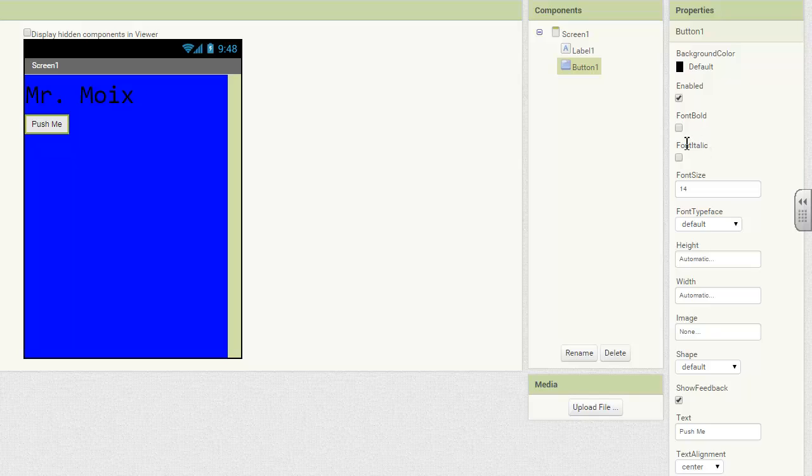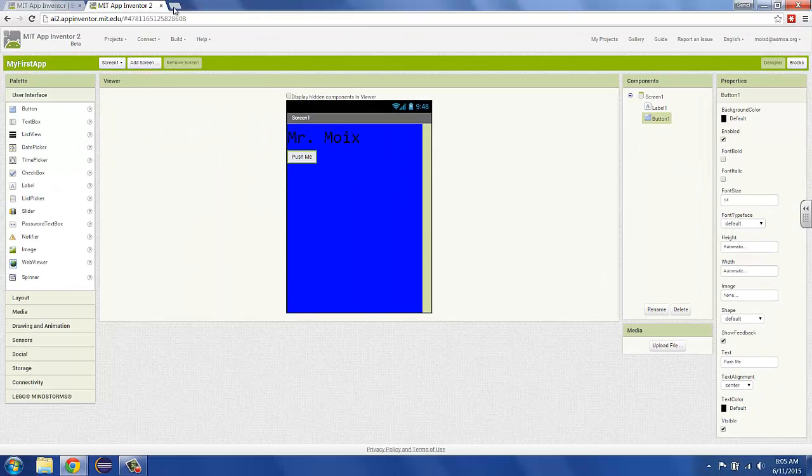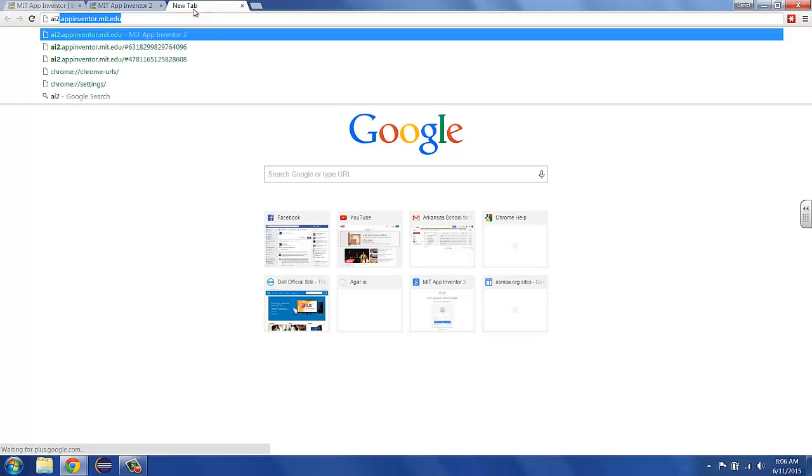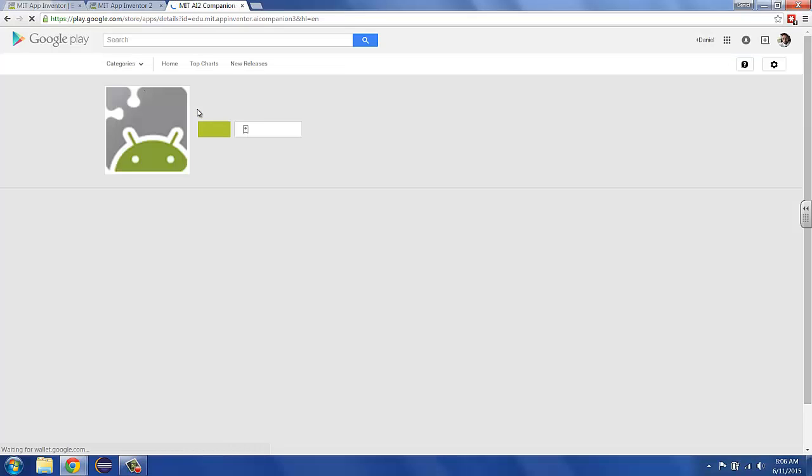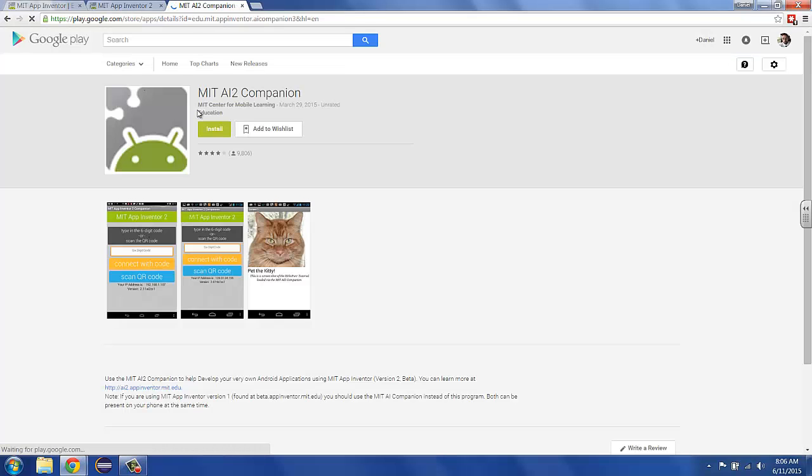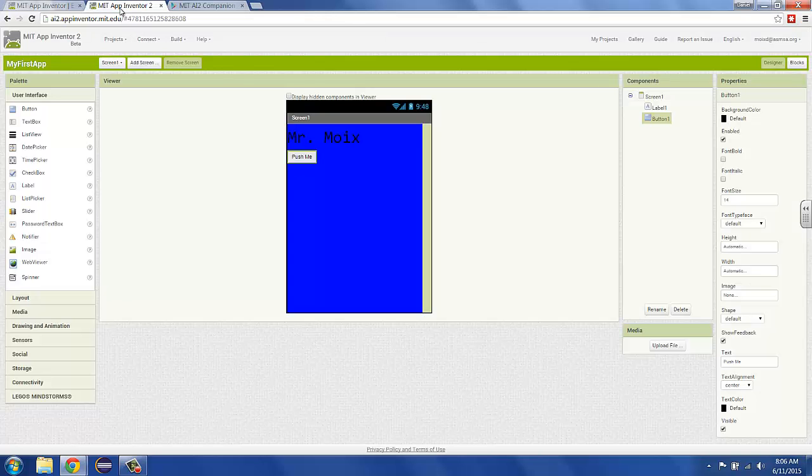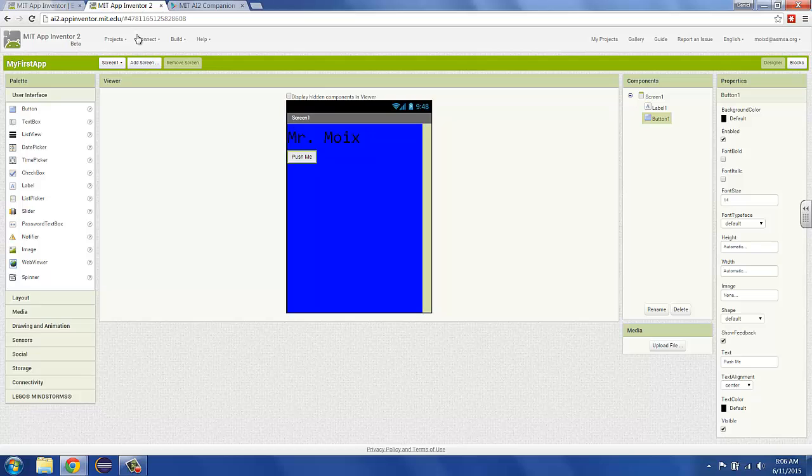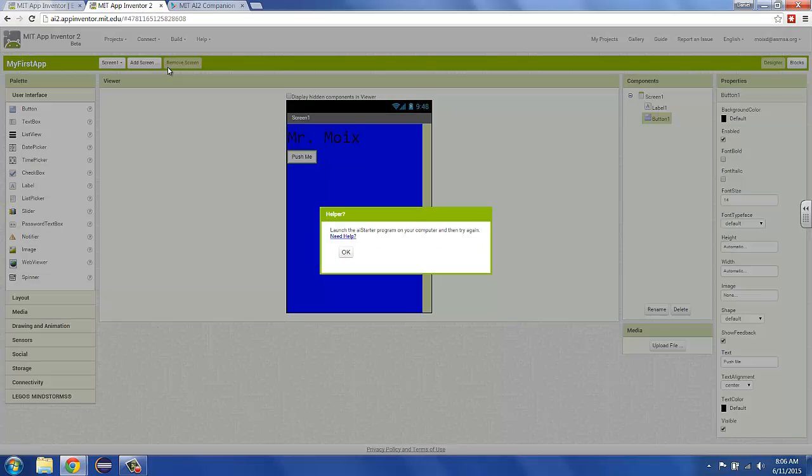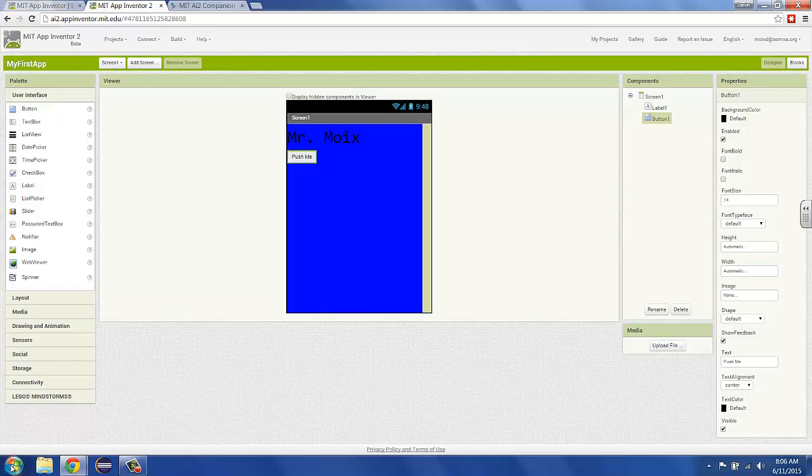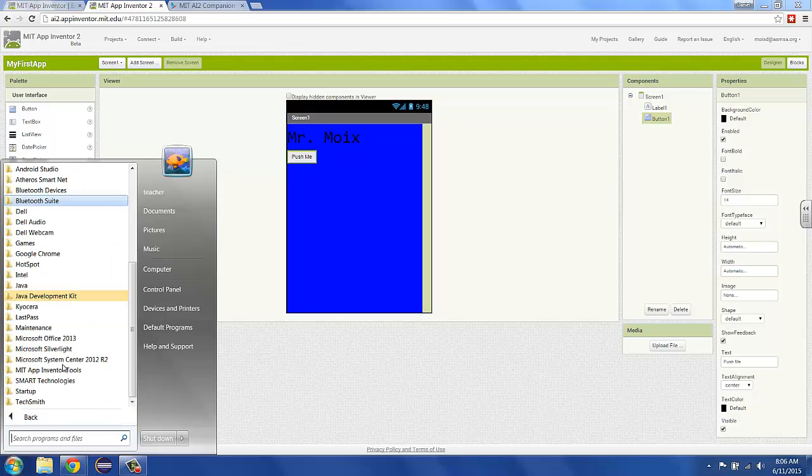Now, how do we get this app to go? So if you have an Android device, you can install something called the AI2 Companion. You'll find it in the Google Play Store. And it lets you connect your Android device to the App Inventor using some codes. But what if you don't have an Android device? Well, the easy answer is you go here to connect, and then you pick emulator. Now, if you're on Mac, it's going to start the emulator right up. If you're on Windows, it's going to say, hey, you need to launch the AI starter program. That's easy. That's installed over here. Start all programs. MIT App Inventor Tools. AI starter.